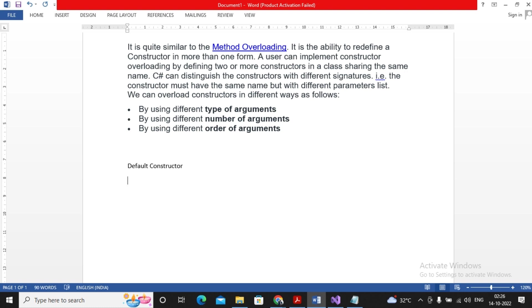C# also provides a parameterized constructor, a private constructor, and a static constructor. These are the different types of constructors provided by C#. I am not going to explain all types in this video — this video is restricted to the concept of constructor overloading only. But you must know that default constructor, parameterized constructor, private constructor, and static constructor are all available in C#.